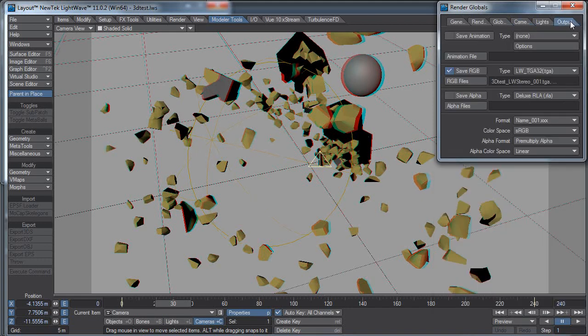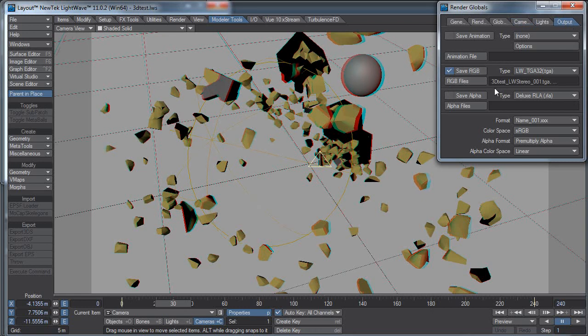When you save it, it will render out two separate image sequences. Like if I go to the output tab here, you can see I have a file name set to save: 3D test underscore LightWave stereo, and then the number and file name.